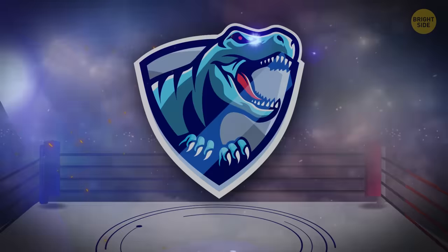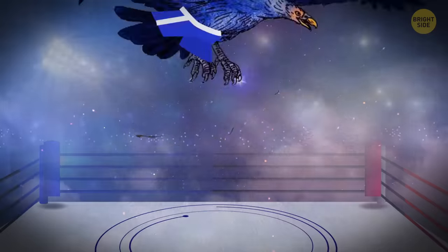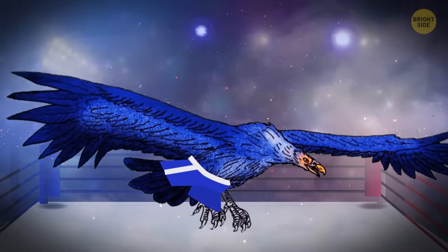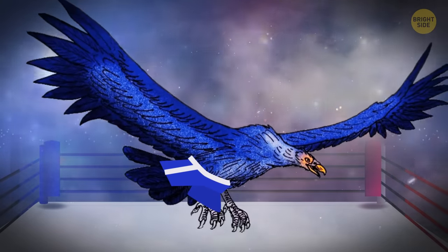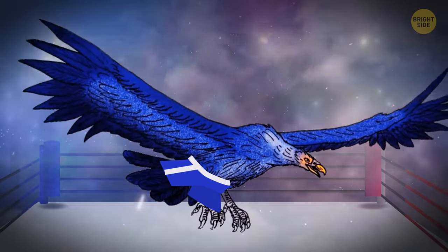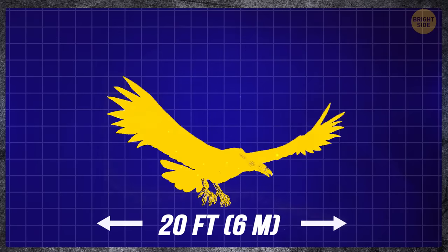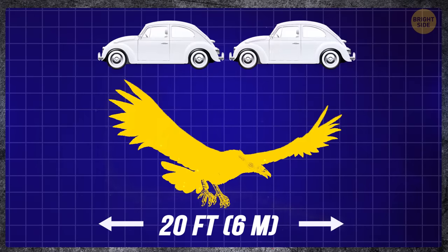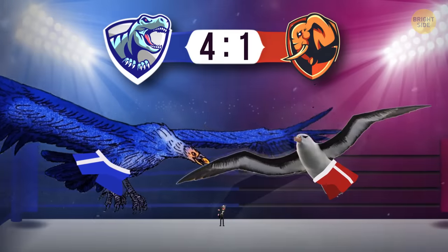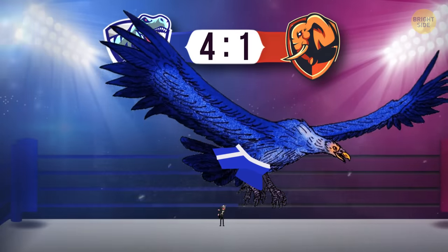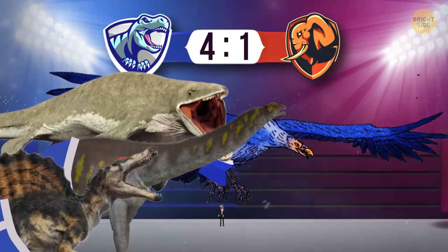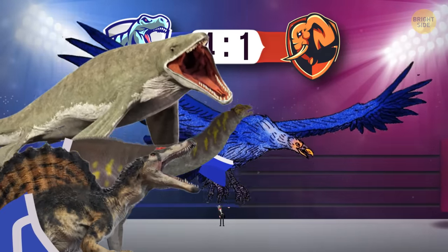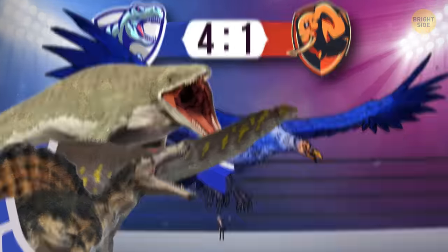But unfortunately, the albatross easily loses to its distant ancestor, the bird Argentivis, who lived five to eight million years ago. Its wingspan is almost 20 feet, and it's almost like two Volkswagen Beetles. Albatross, I'm sorry, but there is no chance of victory. Four to one, in favor of the prehistoric animals.